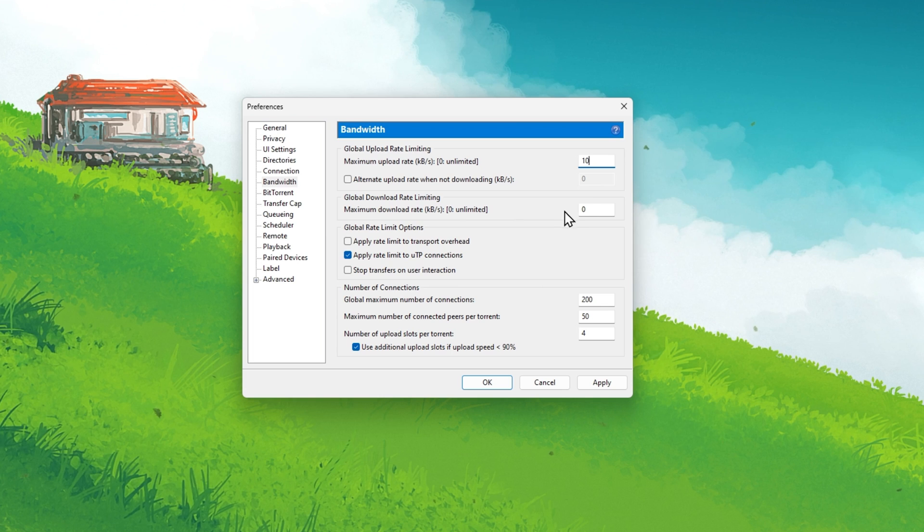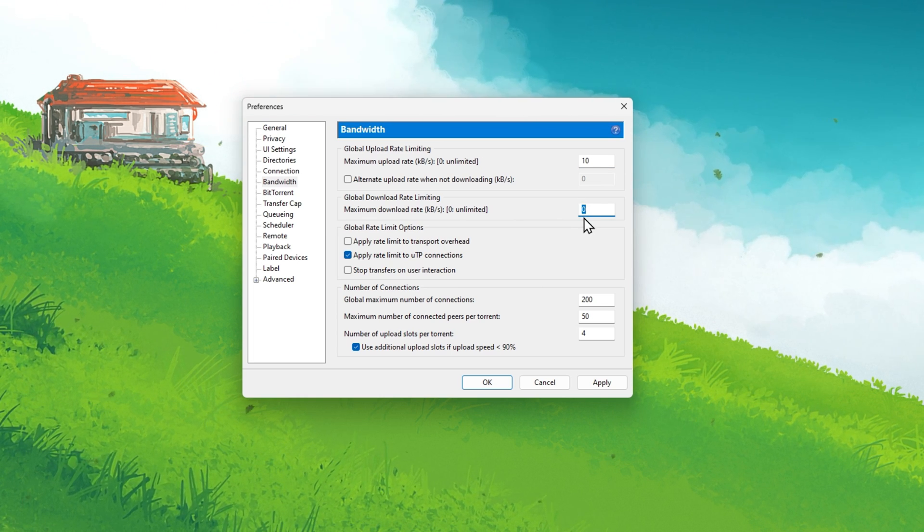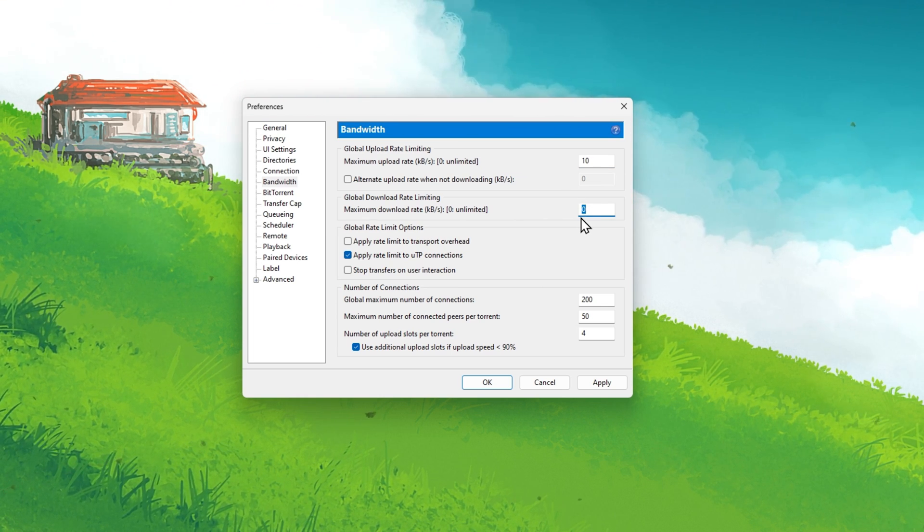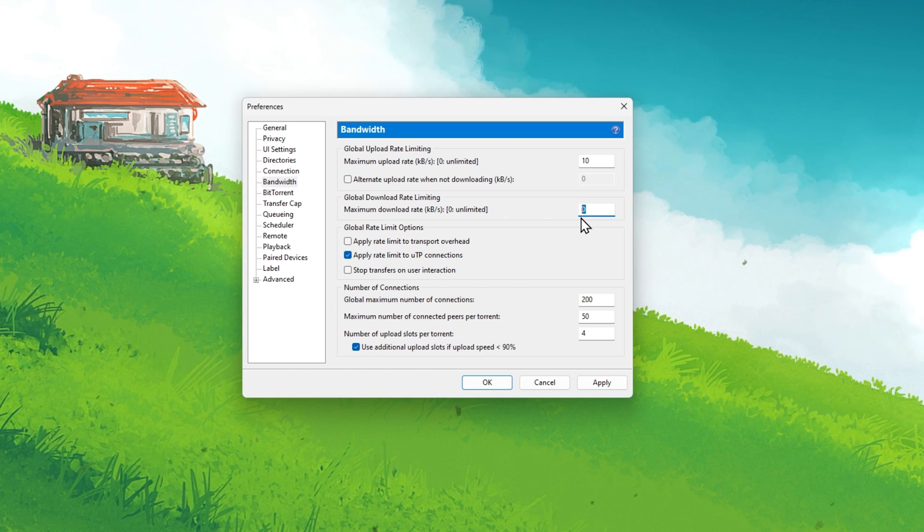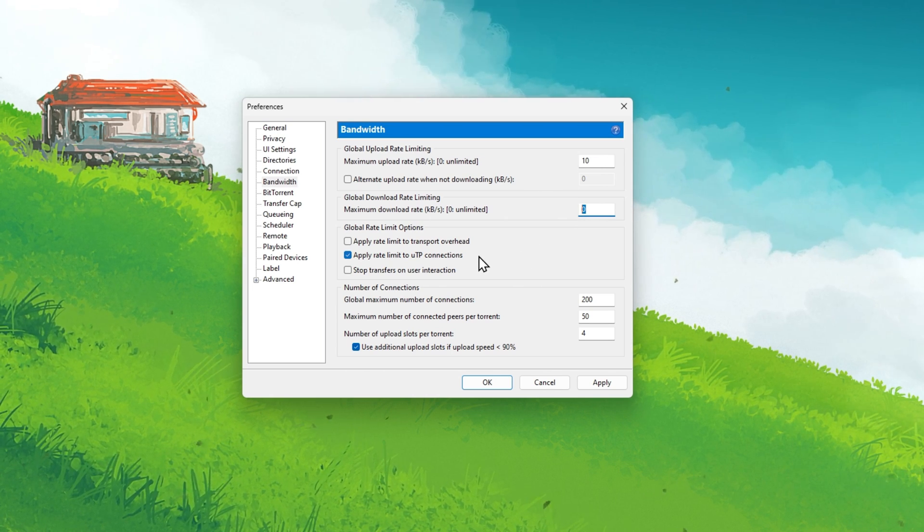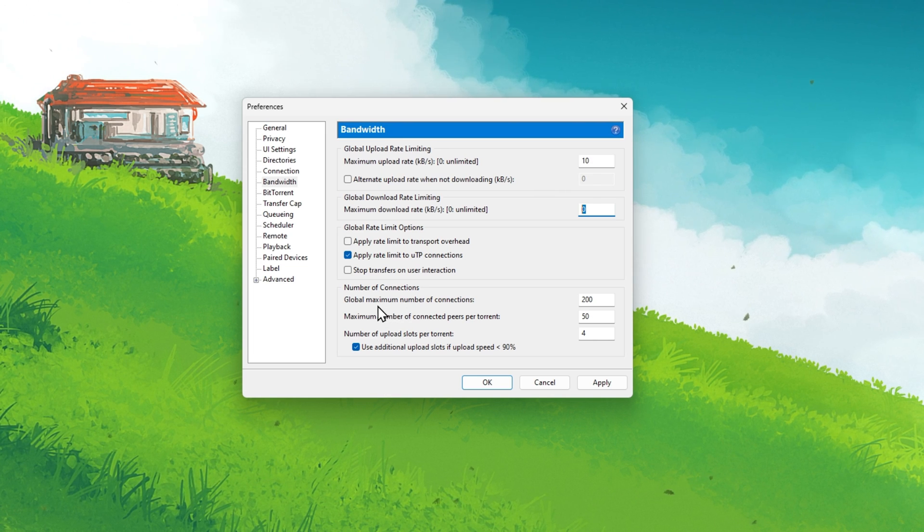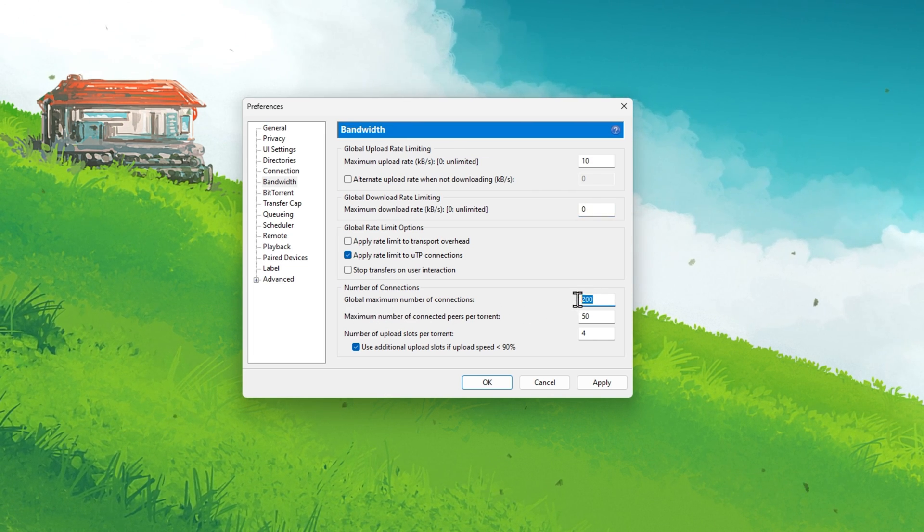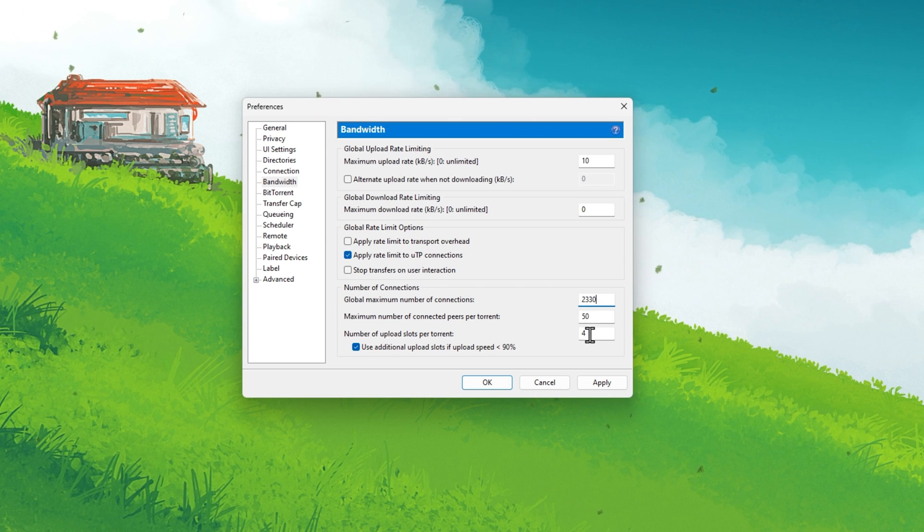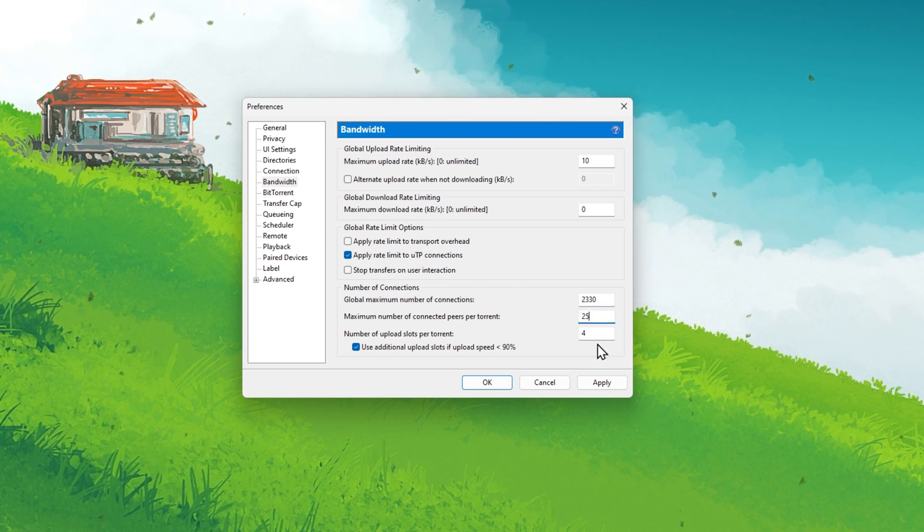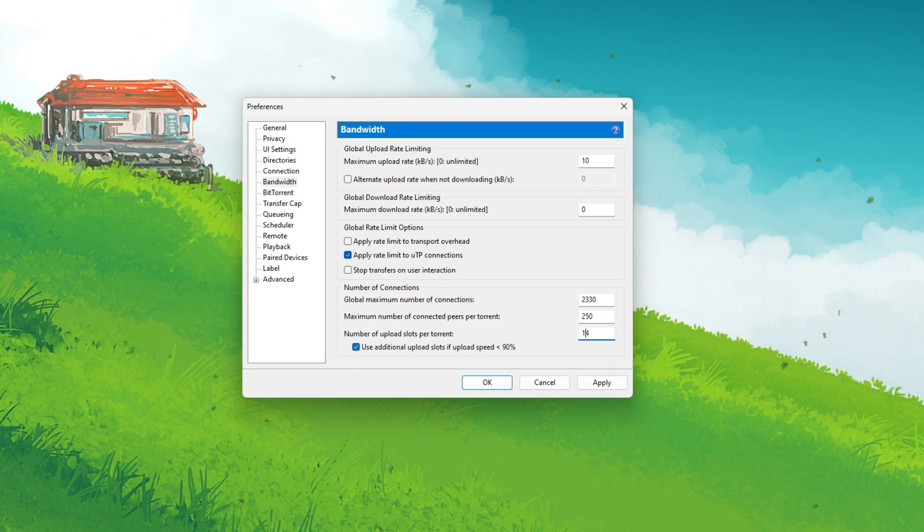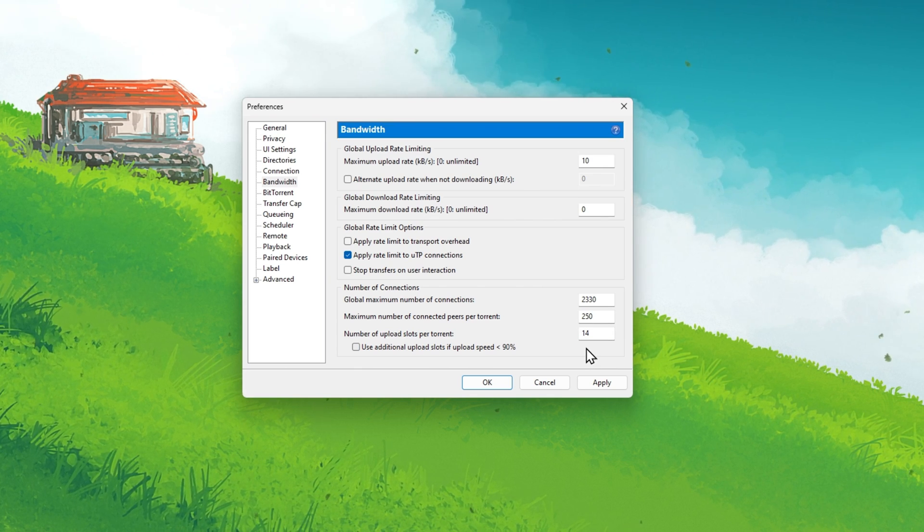Below, set the maximum download rate to 0 KB per second, which disables a download cap for your torrents. Leave the Global Rate Limit options at the default values, and below, set the global maximum number of connections to 2330, maximum number of connected peers per torrent to 250, and number of upload slots per torrent to 14.